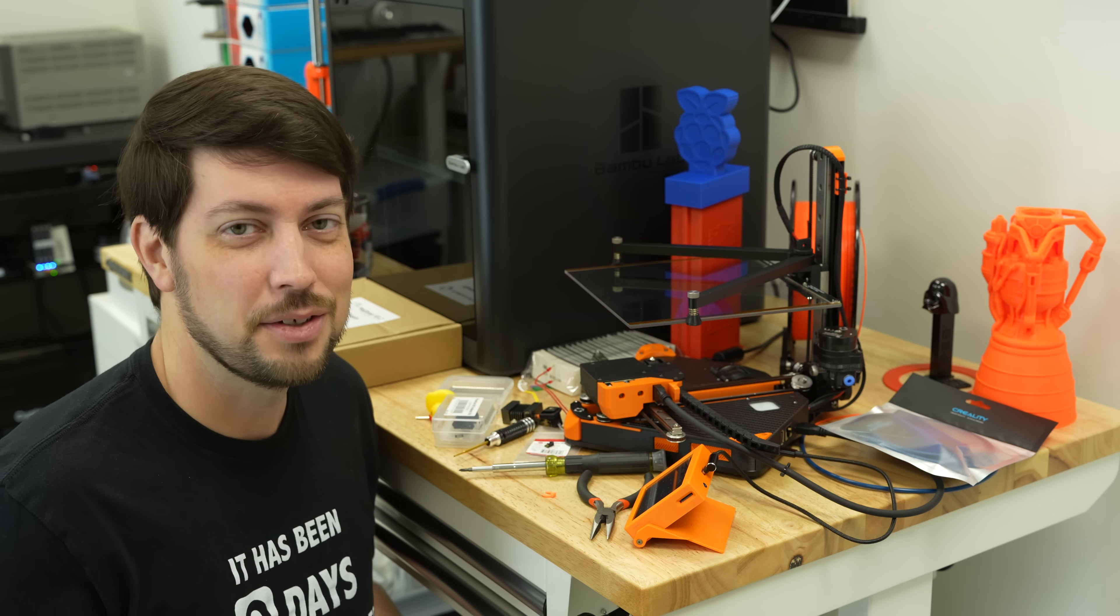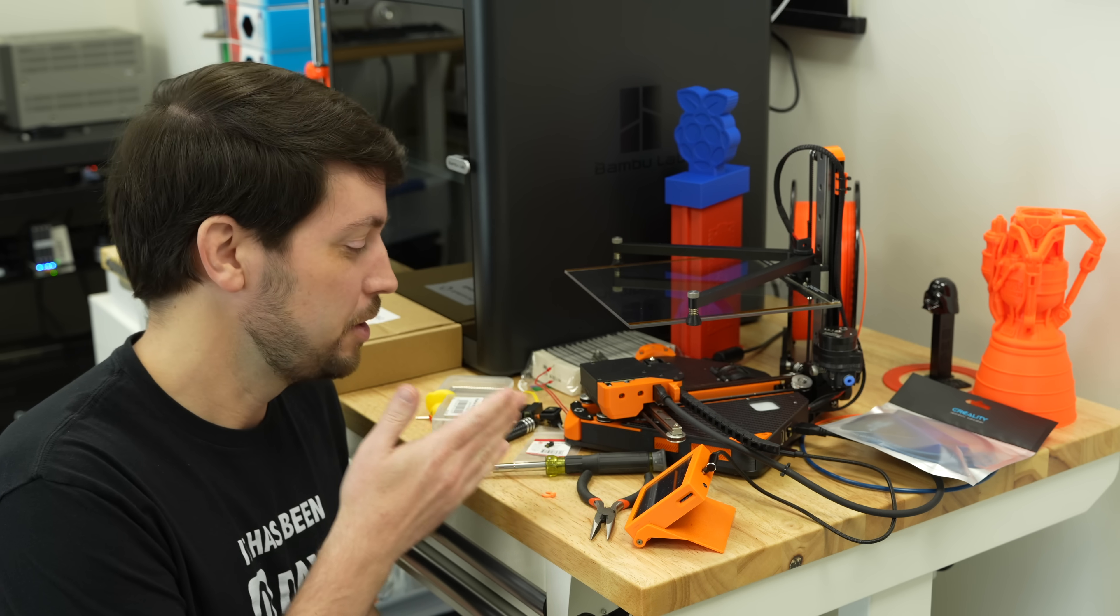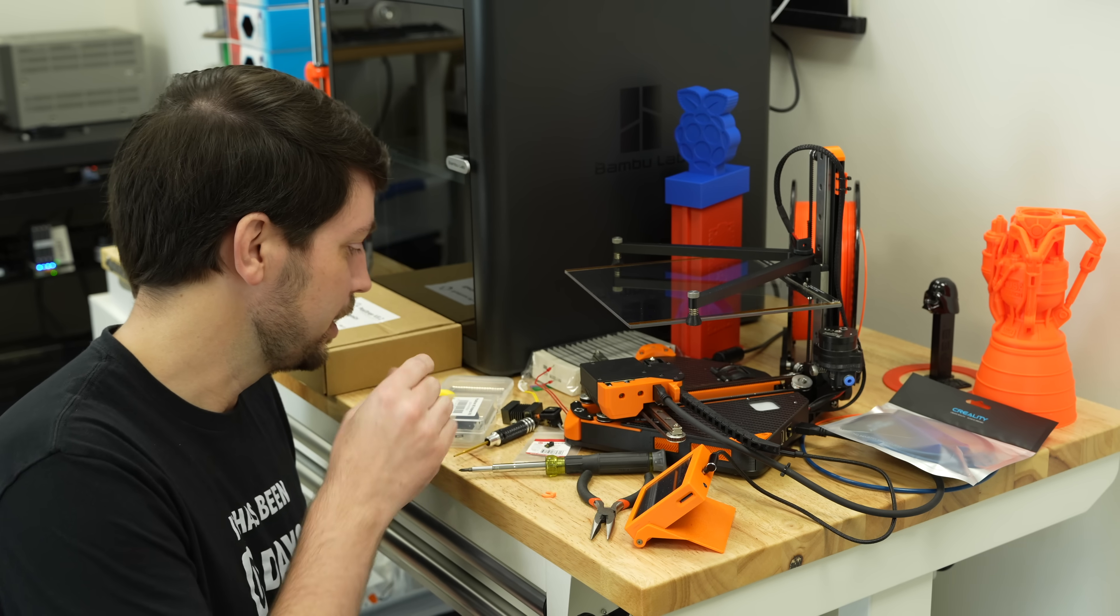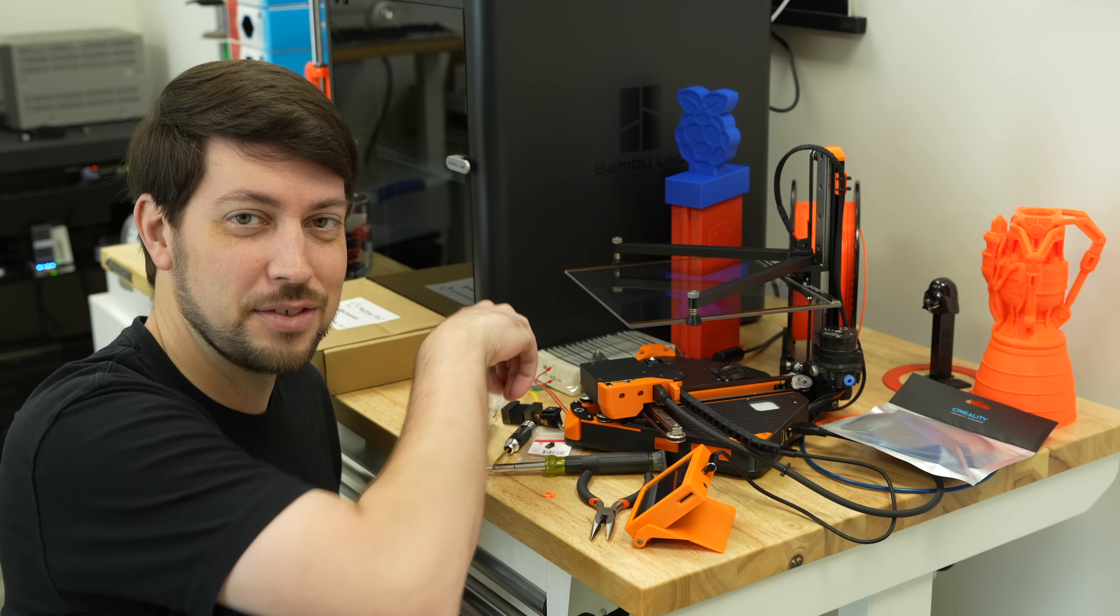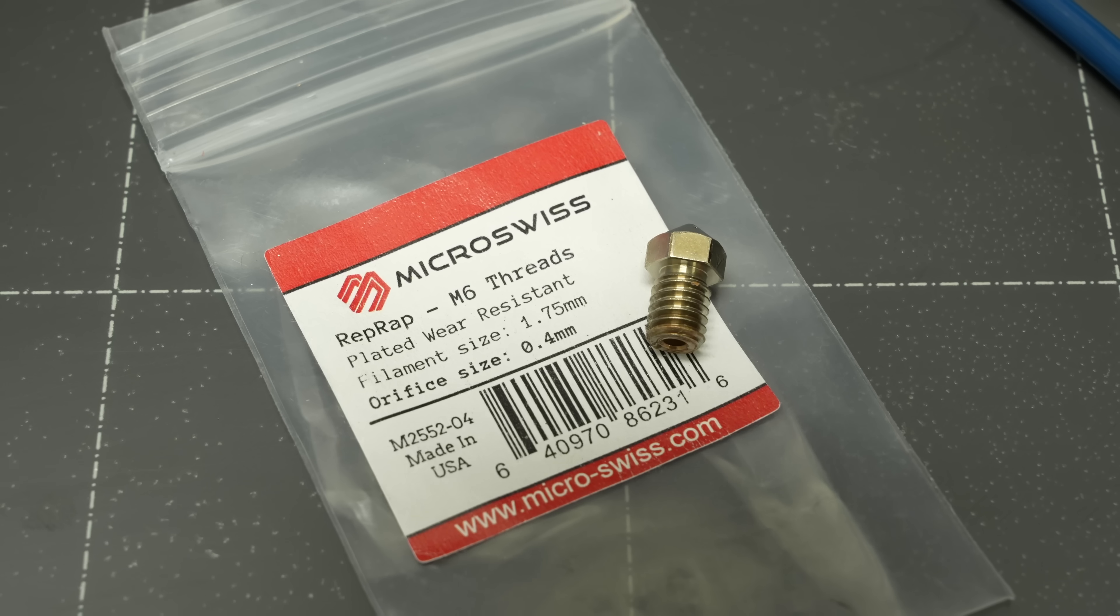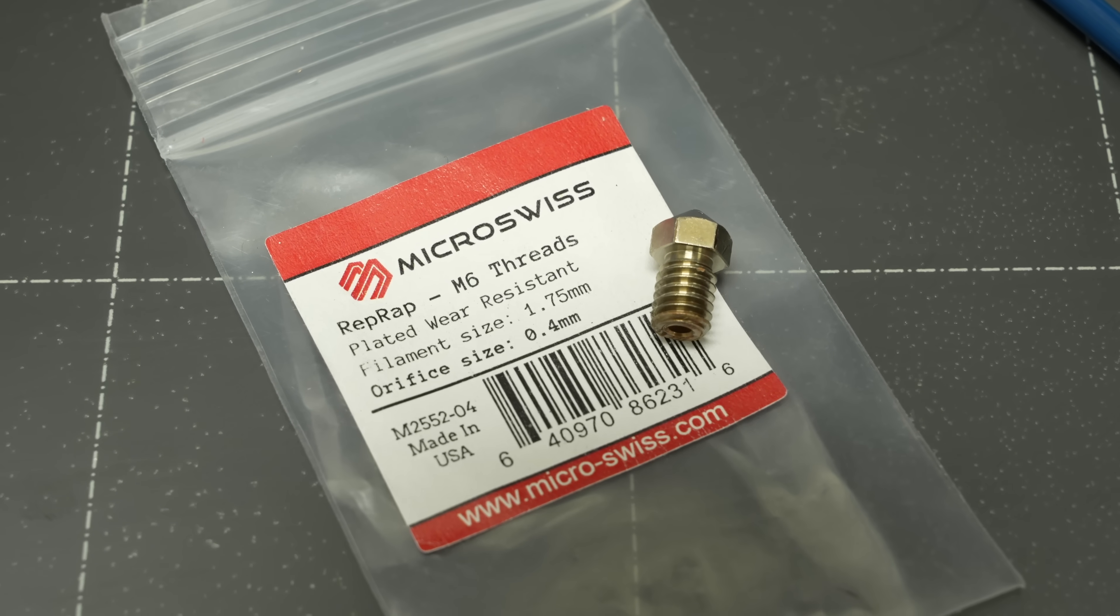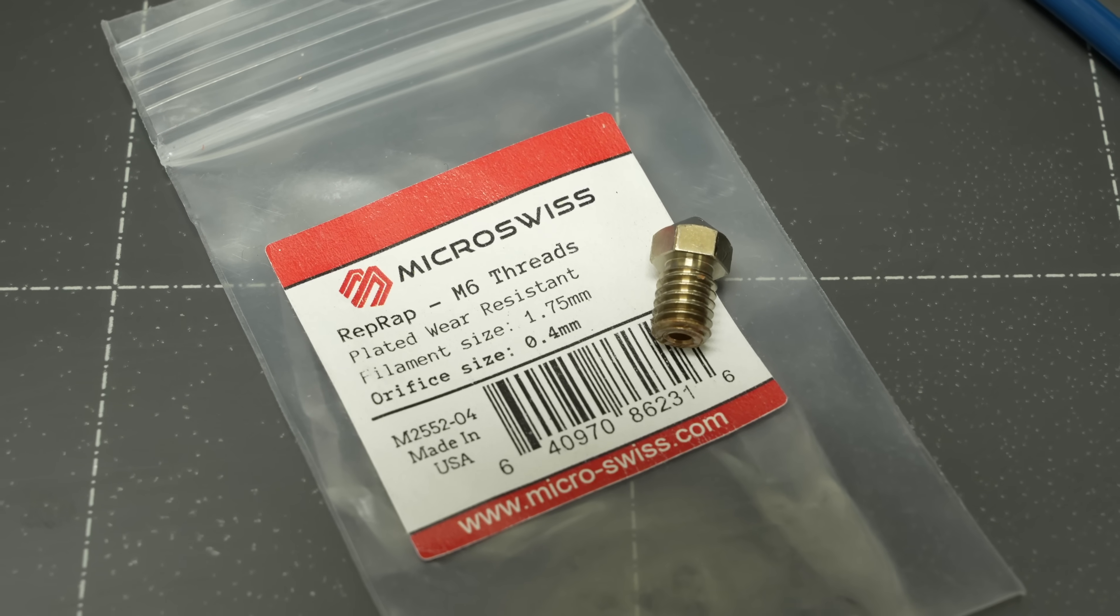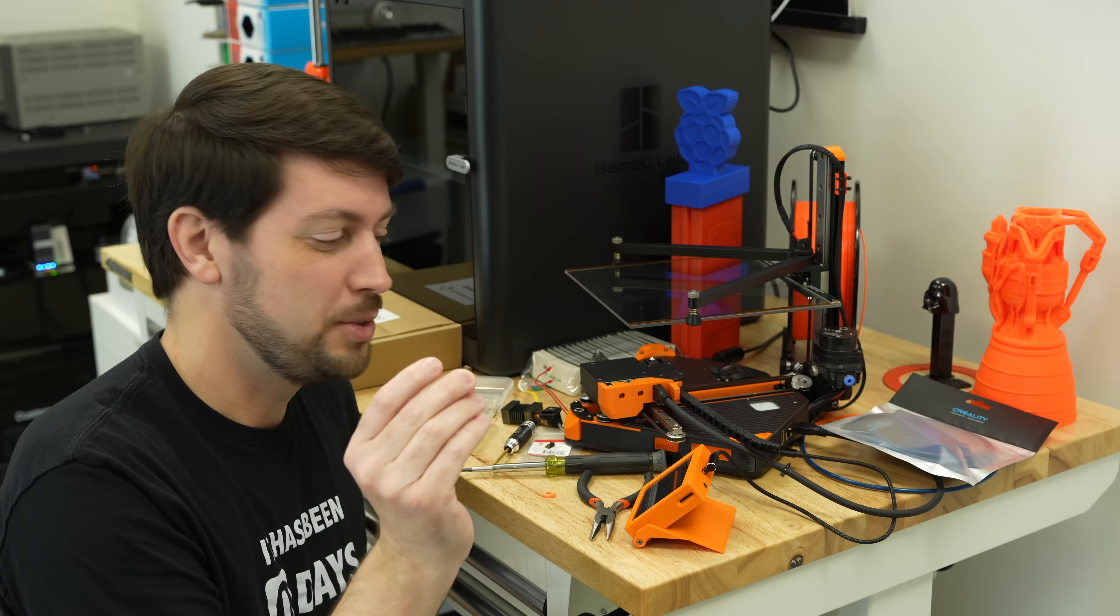So then I was like, maybe I also wrecked this nozzle. So I put in a new nozzle, which I don't have sitting here, but let's say it was this one. It was actually shorter than this, which was the wrong size that caused more oozing.